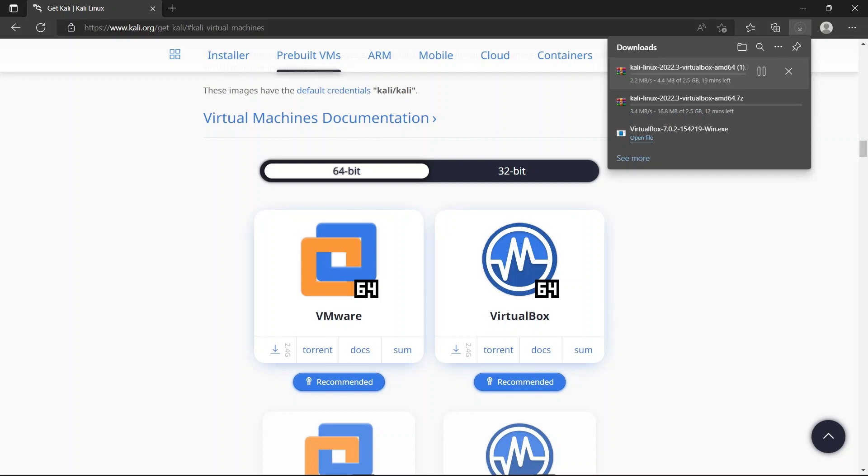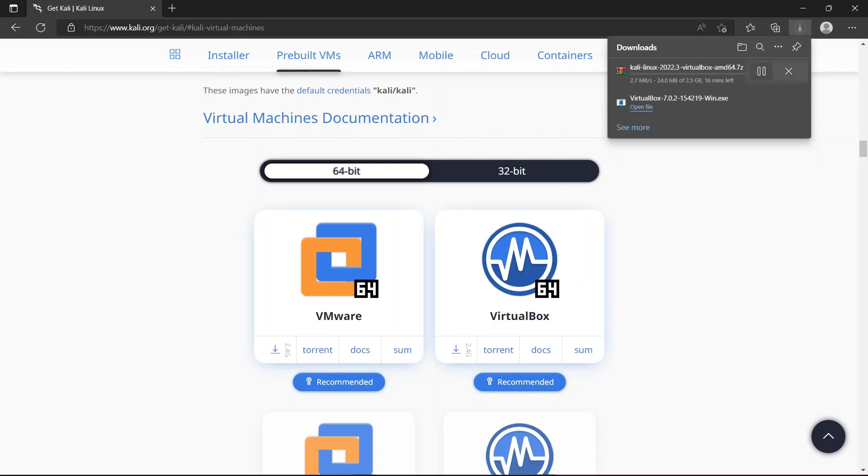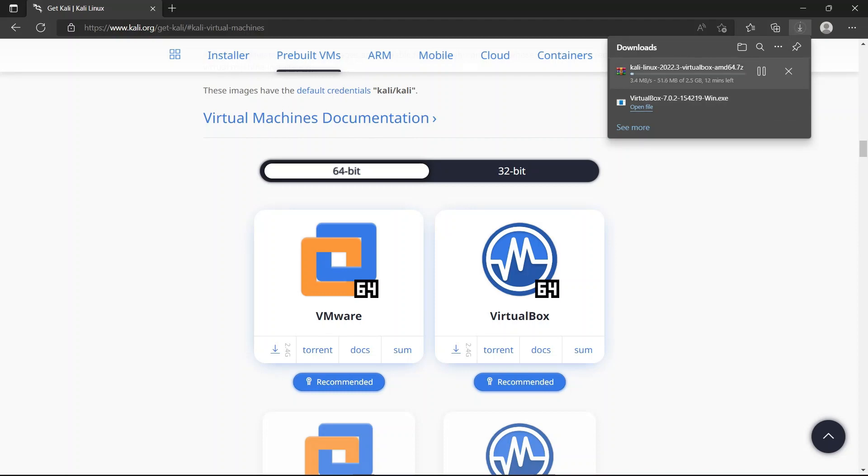Now click virtual machine. Now download. If you use VMware, click VMware. If you use VirtualBox, click VirtualBox. I will use VirtualBox. It will start. It takes time based on your network speed.